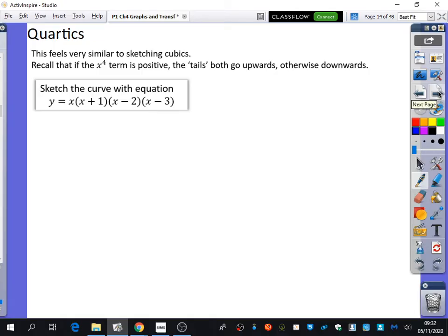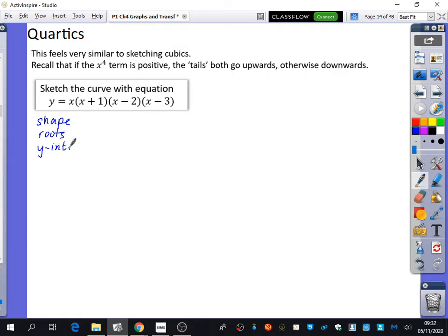So let's have a look at this one. We need to think about the three things: the shape, the roots, and the y-intercept. We're going to go a little bit quicker today. First of all, what type of quartic is this — positive or negative? Positive, so the arms are going up. It's going to be this kind of W shape.